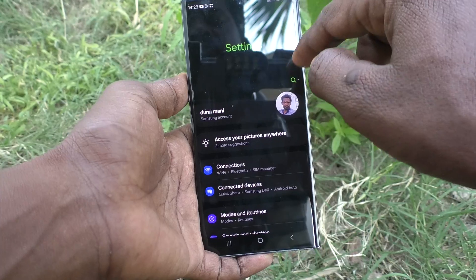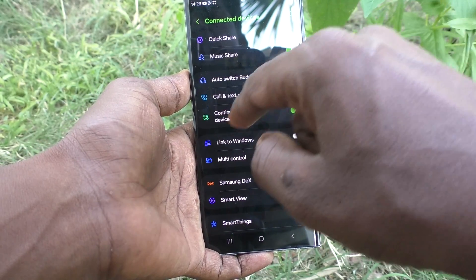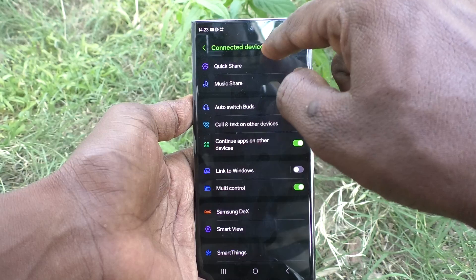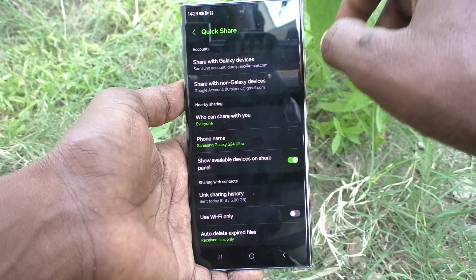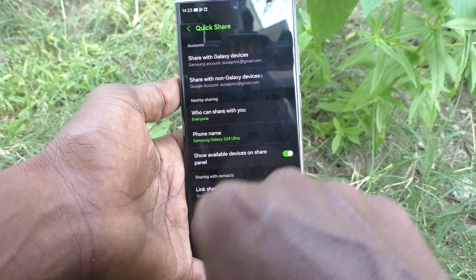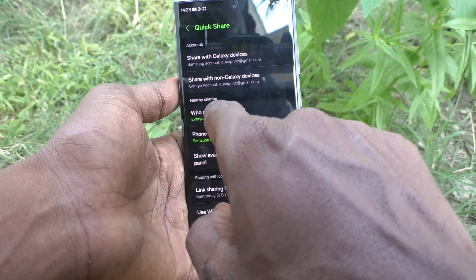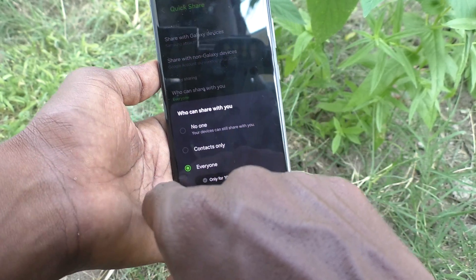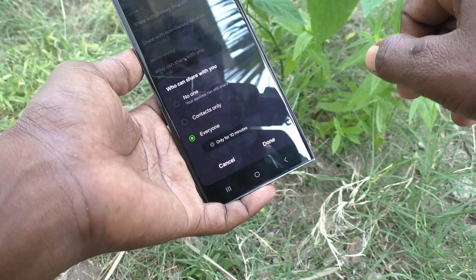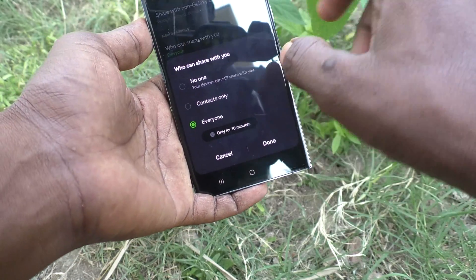First of all, go to Settings on our phone, then go to Connected Devices, and here click on Quick Share. Click on 'Who can share with you' — nearby sharing. It is already set to Everyone, only for 10 minutes.